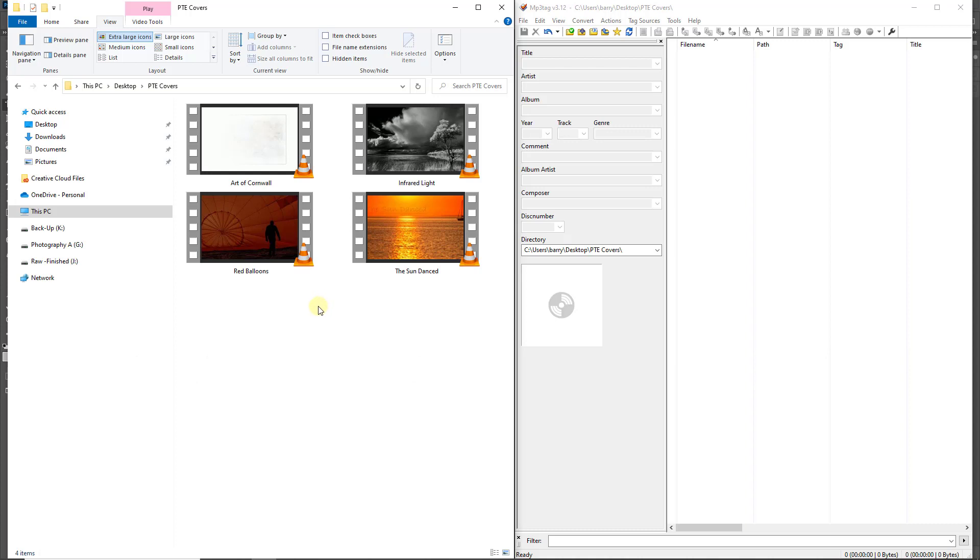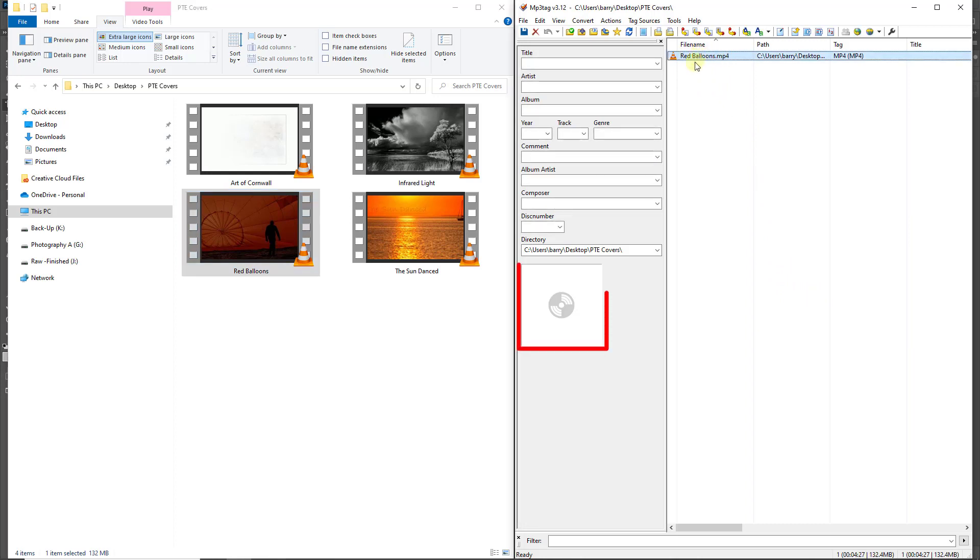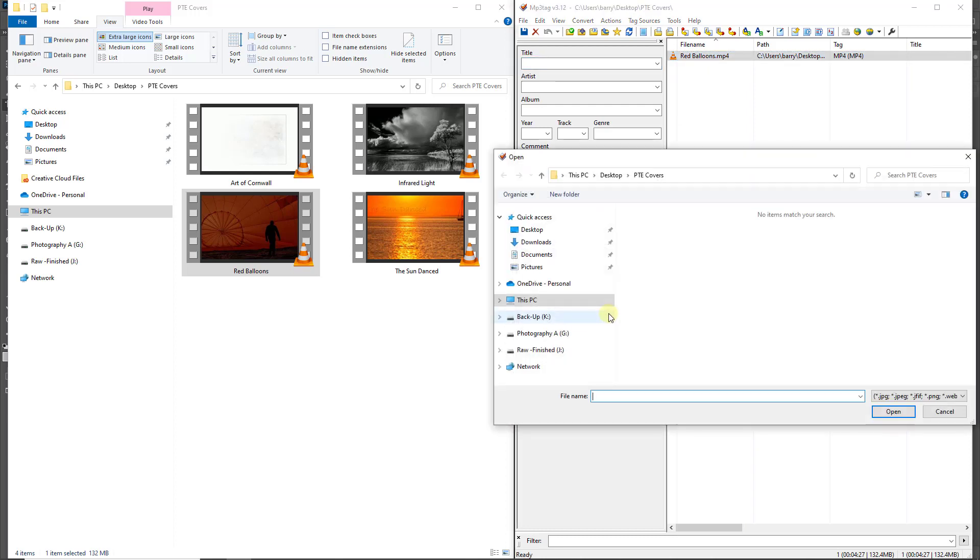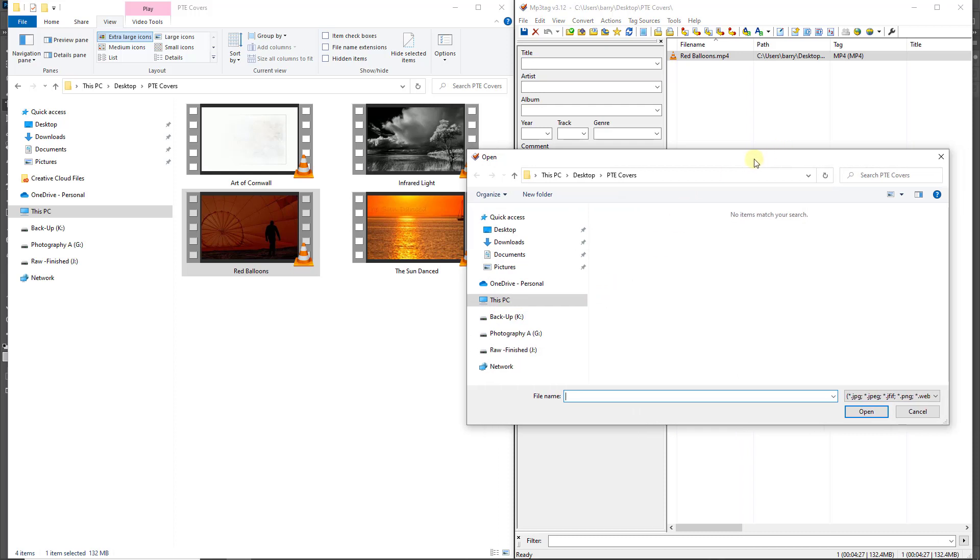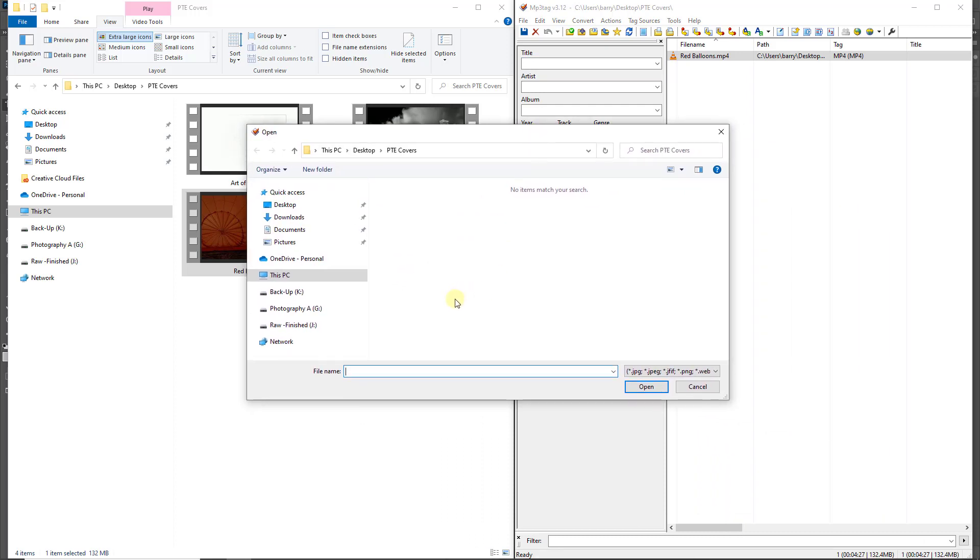So there you can see four MP4s and I'll select the red balloons. I'm going to click, drag and drop it into MP3 tag. Once it's in place, I'm going to highlight red balloons up at the top right. Go down to this option here, right click and choose to add a cover.